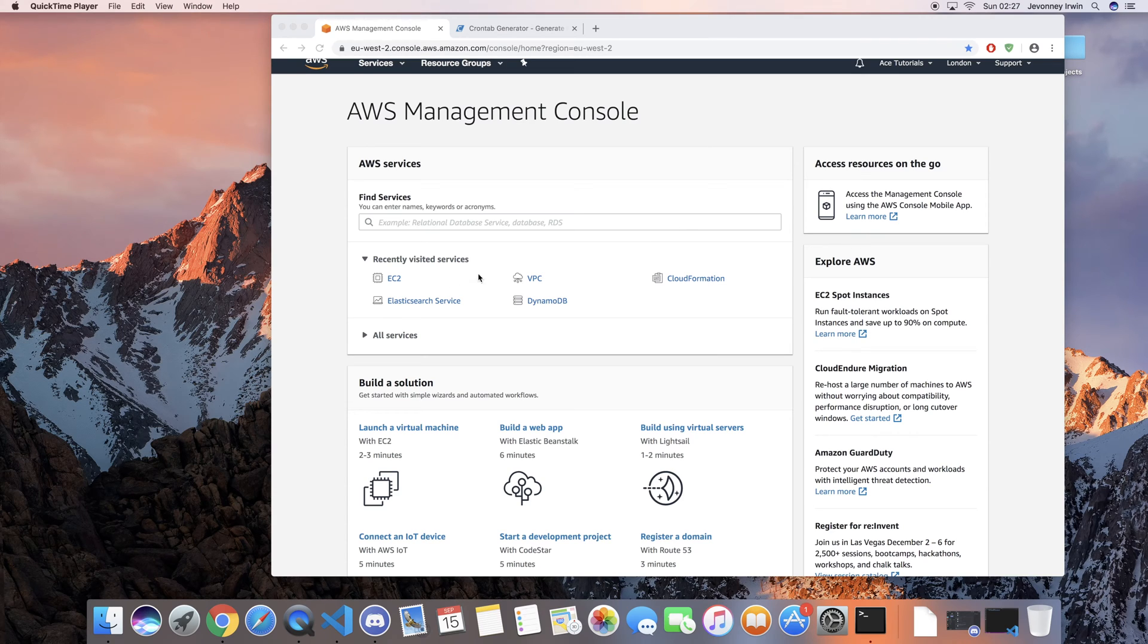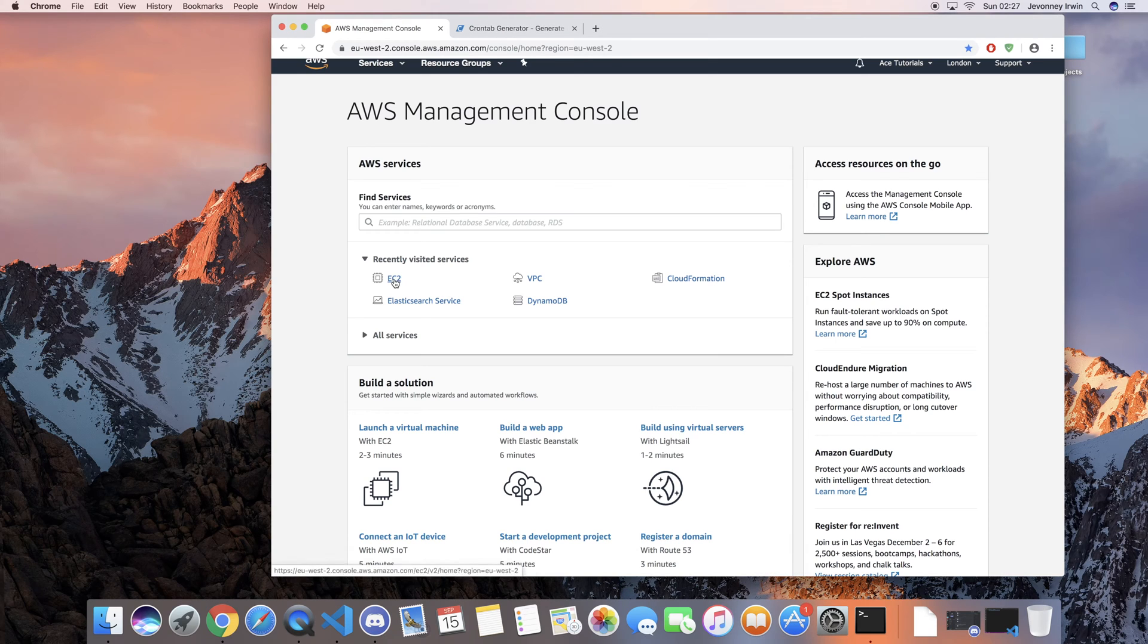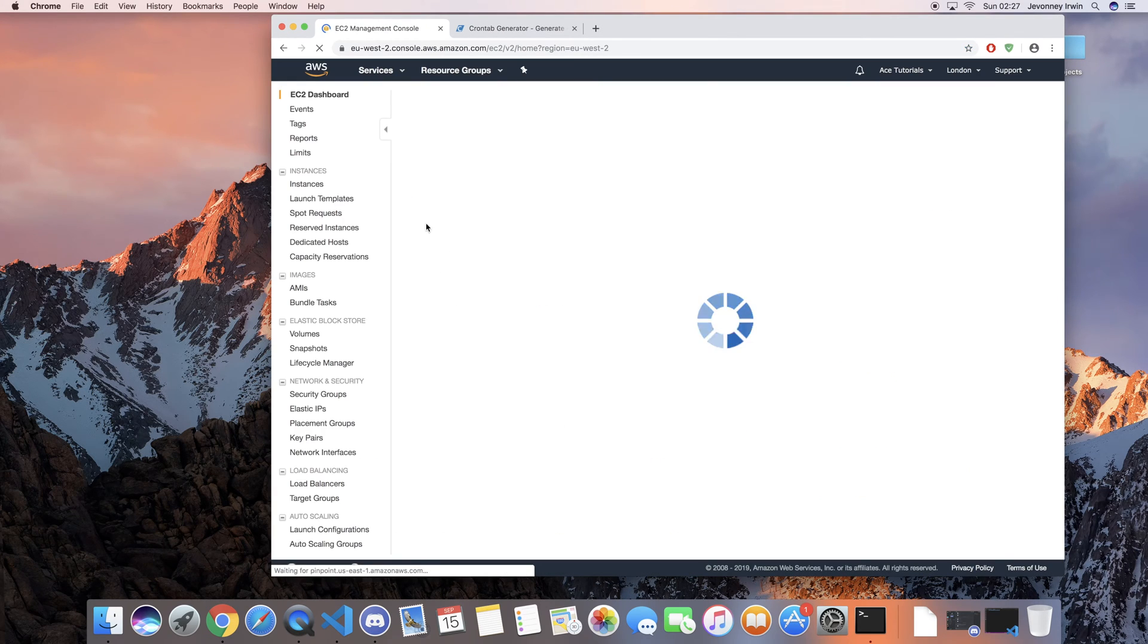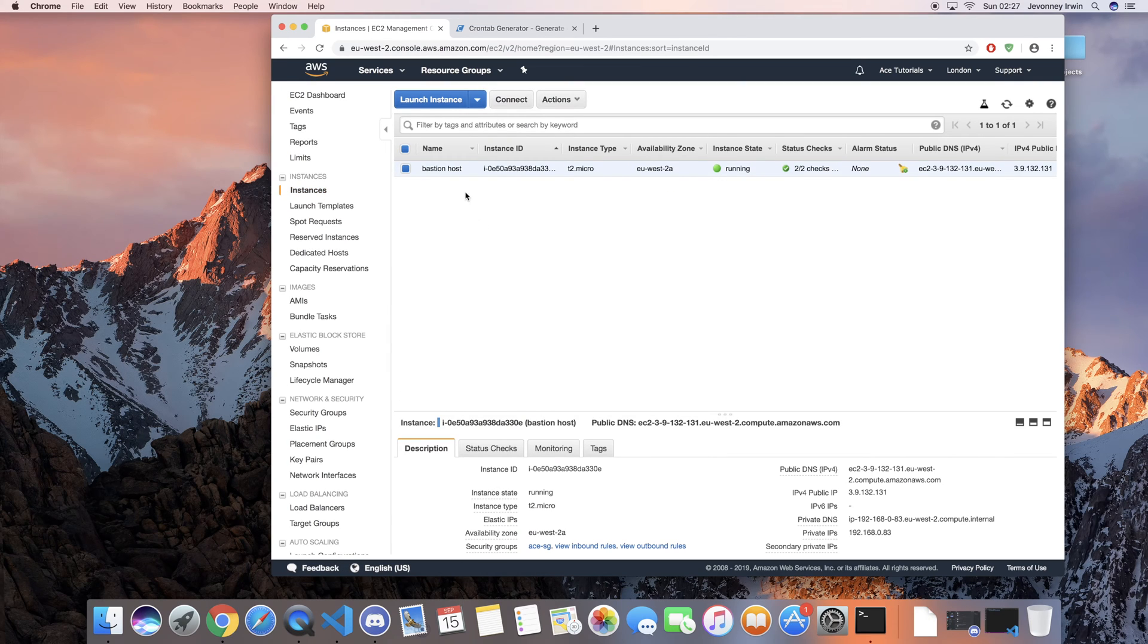So to get started we're going to go ahead and go to our EC2 instance. Go to instances and then just select whatever instance you want to schedule to switch off.